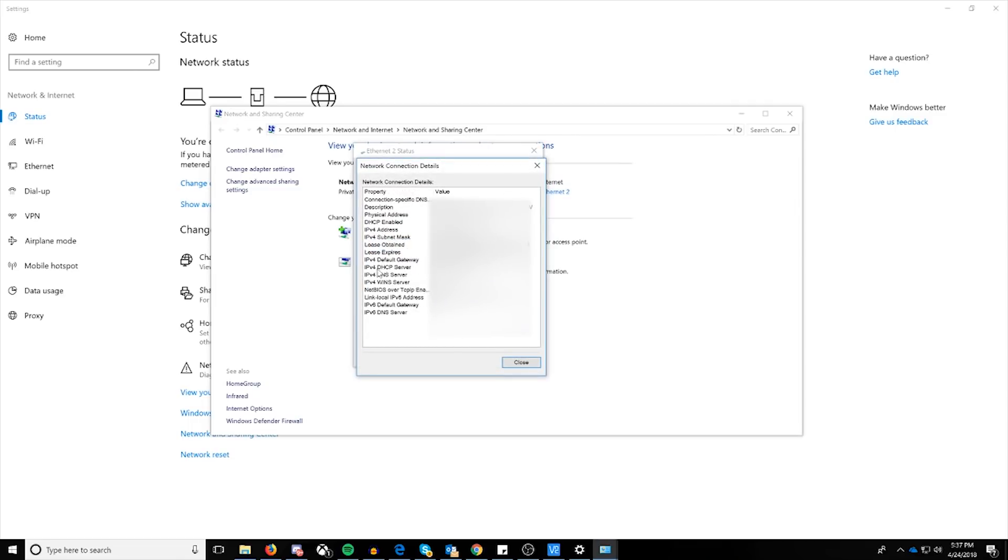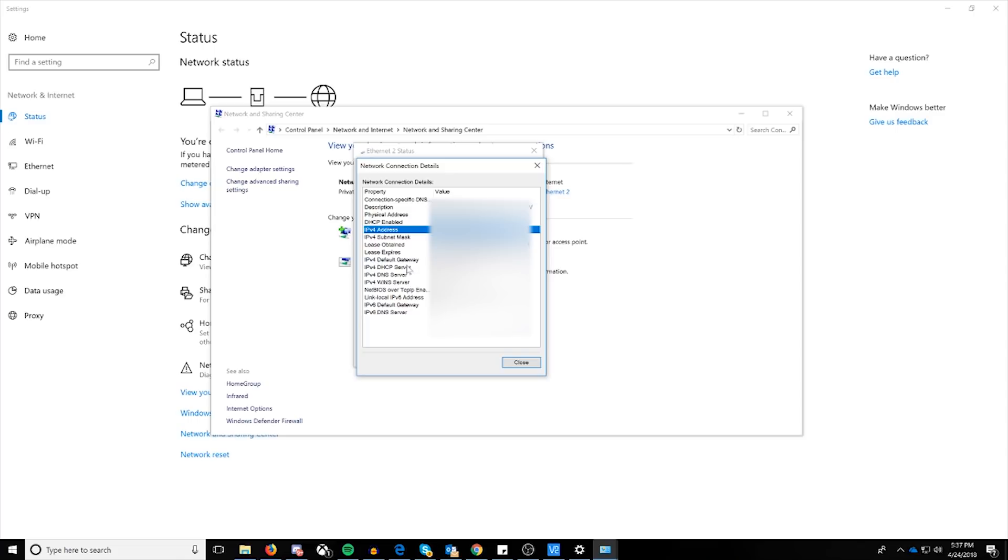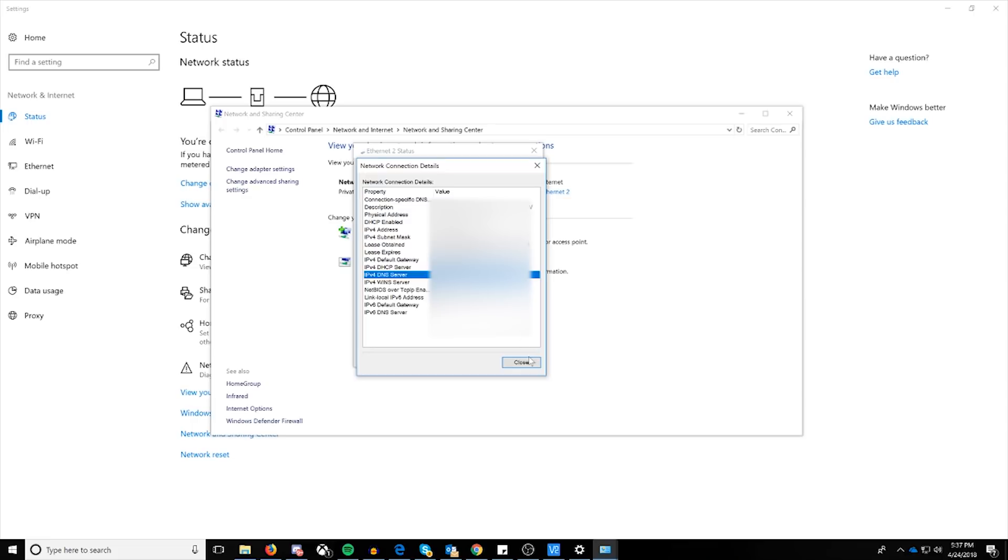Now under details, it's going to give you basically everything that you're pointed towards. You're going to have your IPv4 address on your local network. And what you're looking for here is your DHCP server and your DNS servers. In particular, your DNS servers. As you can see here, I'm actually pointed towards an internal address, but you can point this towards an external address.